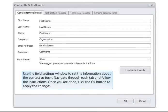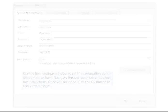Navigate through each tab and follow the instructions. Once you are done, click the OK button to apply the changes.